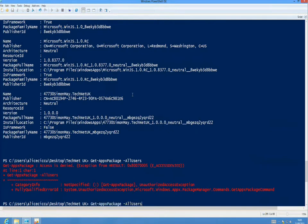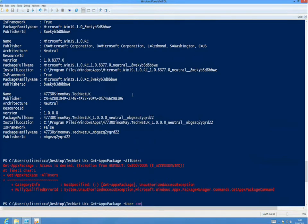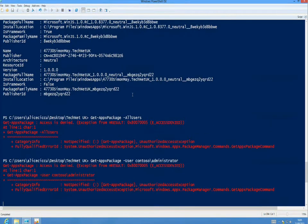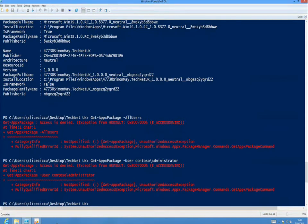If we try to do that for users without admin access, we'll get the same error — access denied. In that respect it is actually secure and we don't have to worry about particular users being able to see what applications have been installed for other users on the same device. We're going to go back and launch the PowerShell ISE this time as administrator.